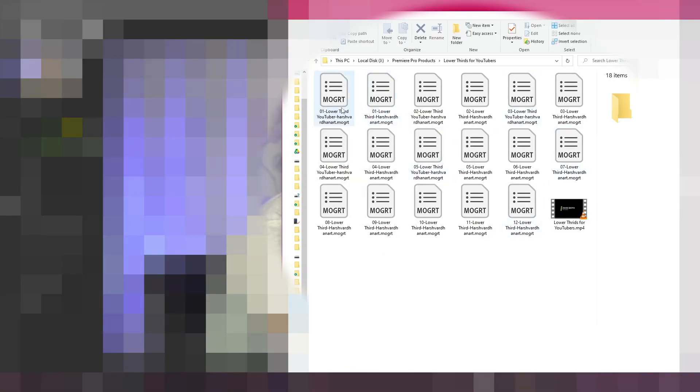After downloading, you will get a zip folder and you need to extract that zip folder. After that, you will get a folder like 'Lower Thirds for YouTubers'. Just open it and inside it, you will find all these presets.